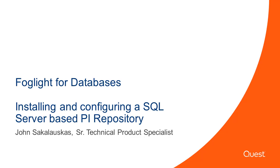Welcome to Foglight Video Solutions. This video details how to install and configure a SQL Server based PI repository. My name is John Sakalaskas and I'm a Technical Product Specialist for the Foglight product.